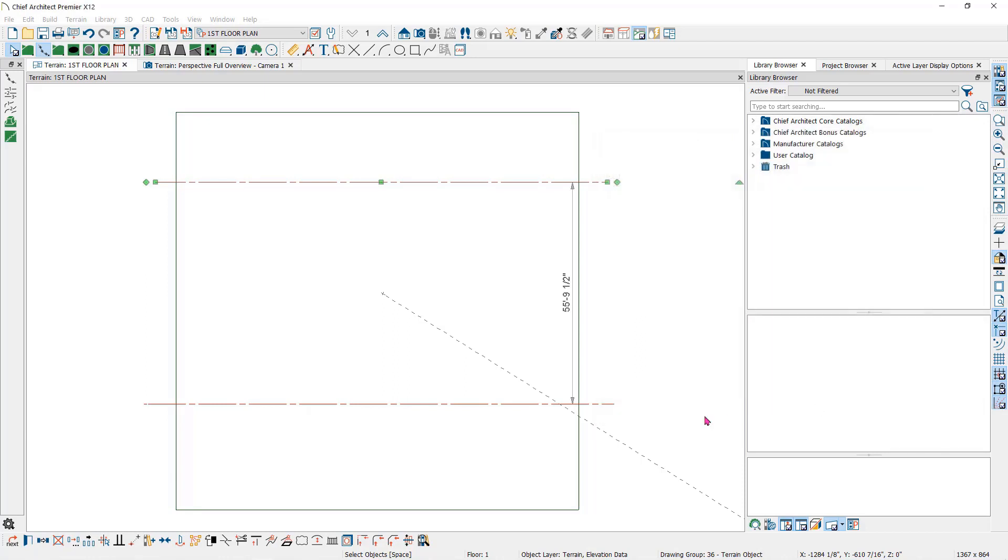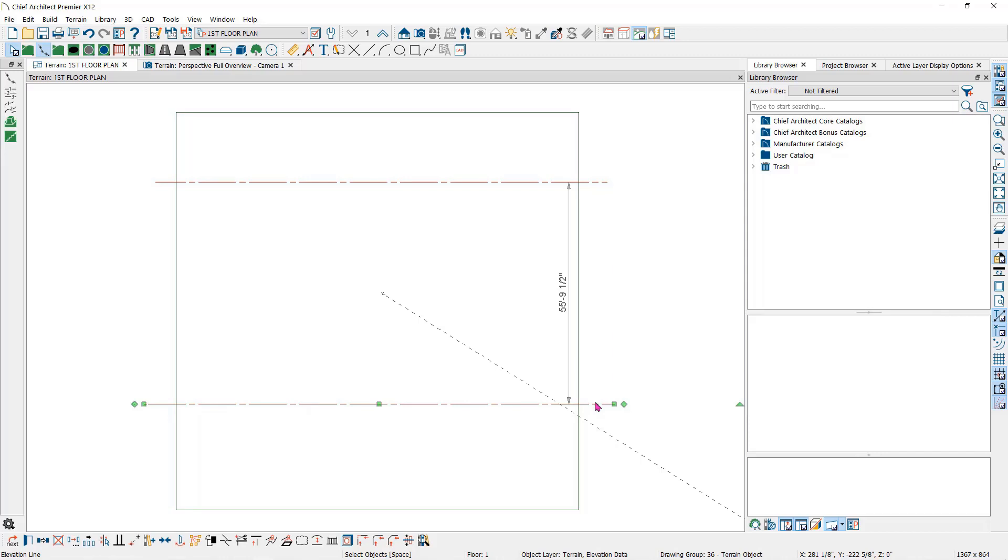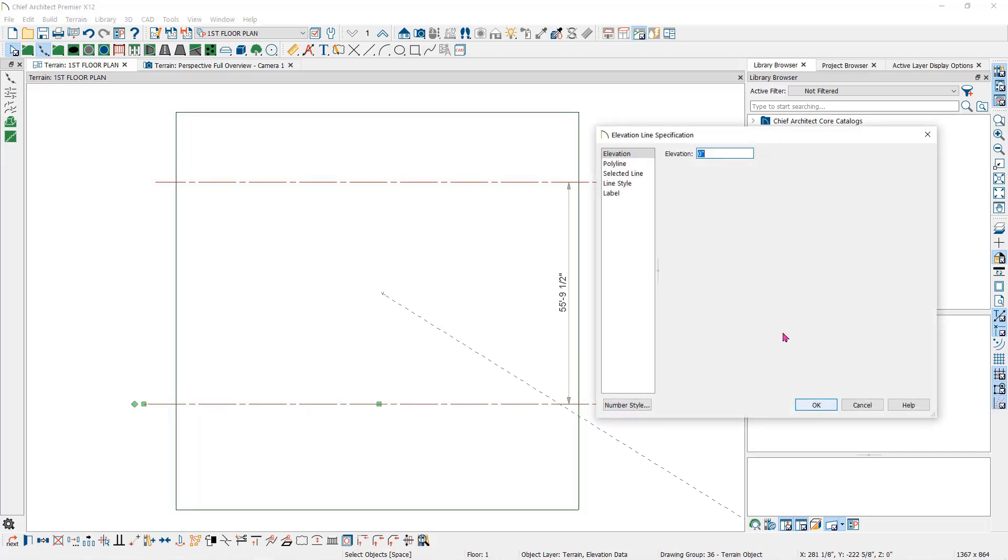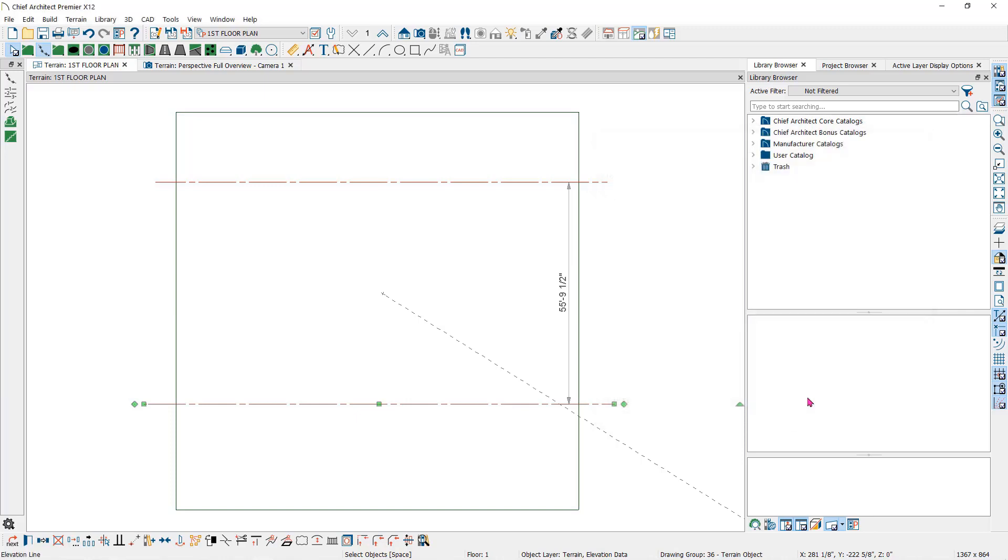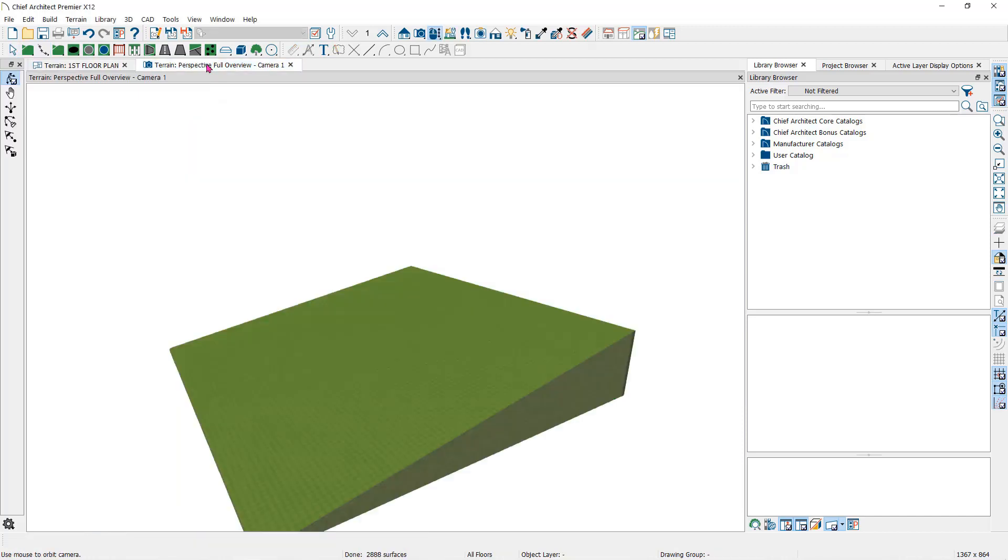Now I'll open the second one and assign a negative 10 feet. You can use positive numbers to raise the elevation or negative numbers to lower the slope. The elevation will always be relative to zero.